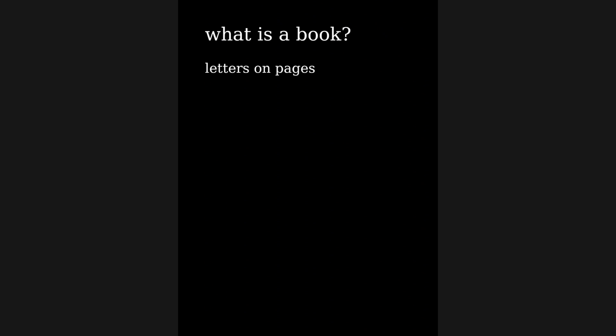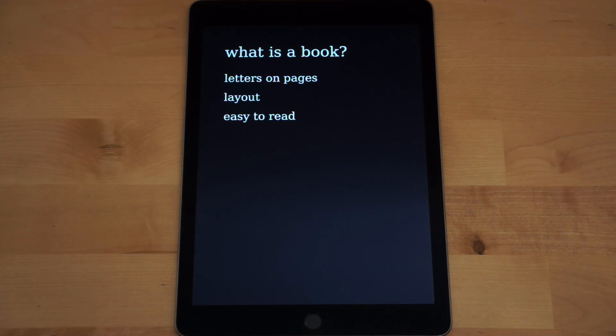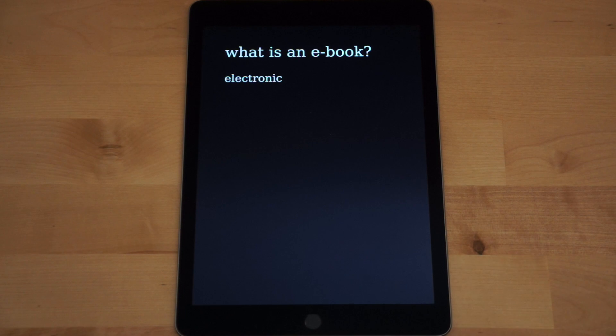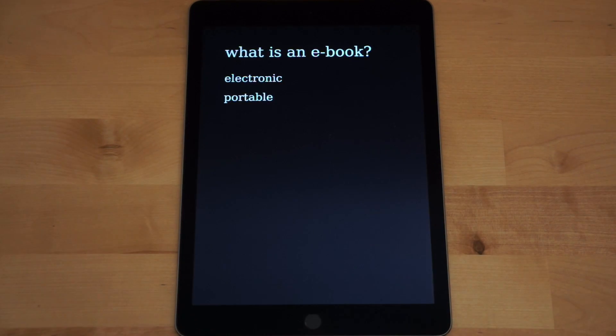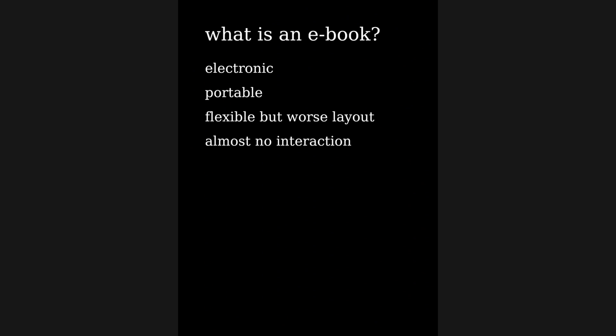So what is a book? A book is letters on pages. They are in a certain layout and they're usually easy to read — a well-proven technology. And of course there are ebooks. An ebook is electronic, that's what the 'e' stands for. It's portable, and in an ebook you can contain hundreds or thousands of books. It's much more flexible than a normal book but usually has a much worse layout and almost no interaction — sometimes even less than a normal book. You can tear pages out of a book or even burn it, which you usually don't do with an ebook.